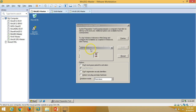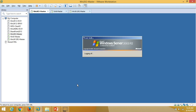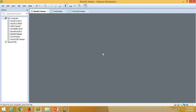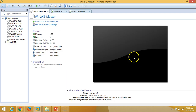The system preparation tool is working and completing. The server is shutting down now. The server is completely shut down — now we can create the clone from this machine.